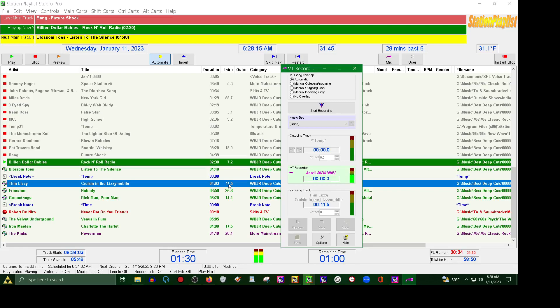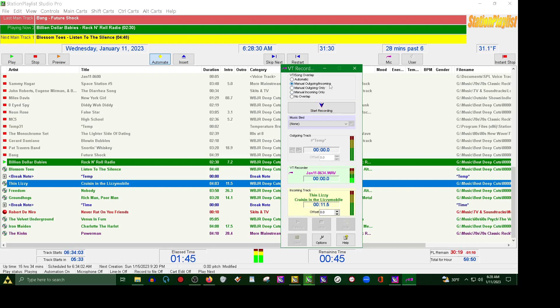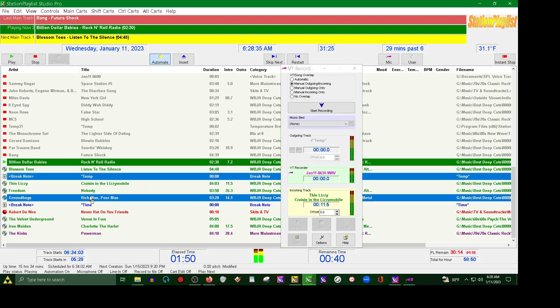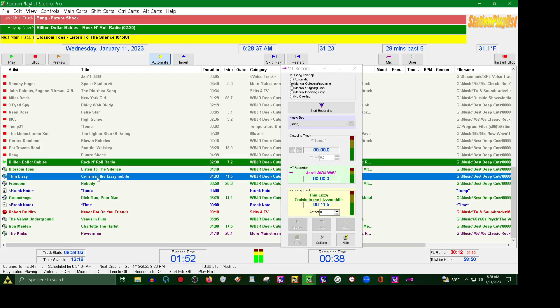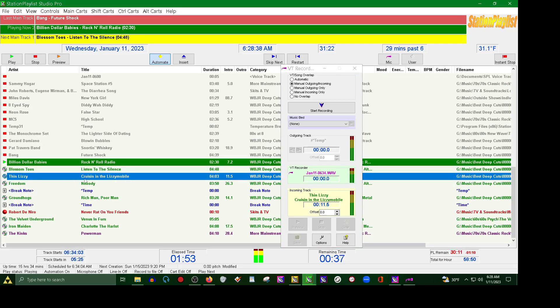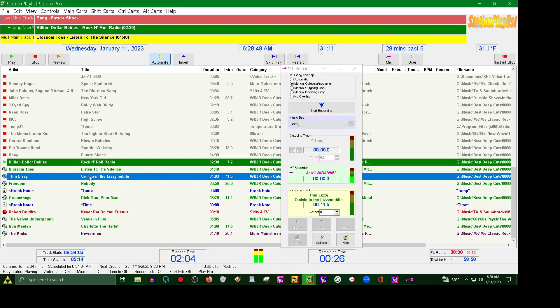But right now it looks like we have 11 seconds, 11 and a half seconds of intro time before the vocal starts. That's what that is for, so if you're doing it that way you would just leave it on automatic. Now you have other forms here: manual outgoing, incoming. Meaning the outgoing will play. So let's say I move this out of the way. We're back to Thin Lizzy. If we were listening to Blossom Toes before that, you would hear the tail end of it.